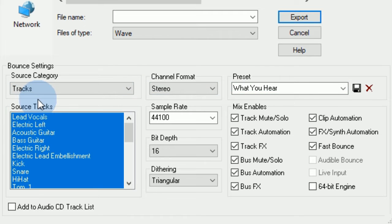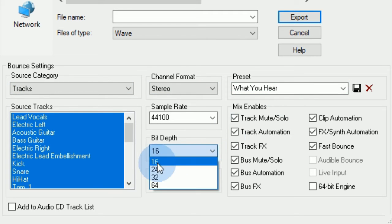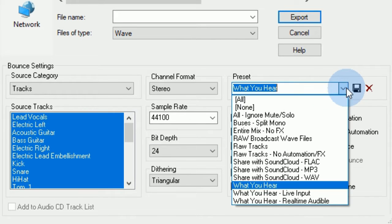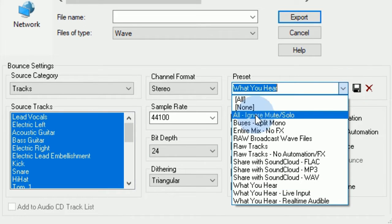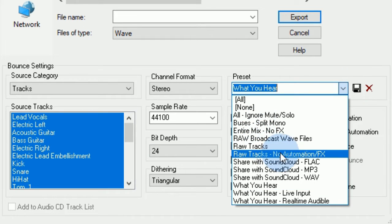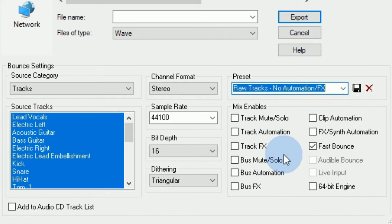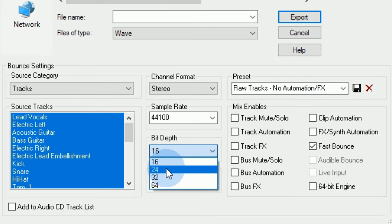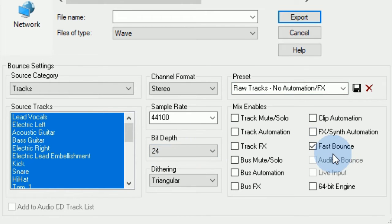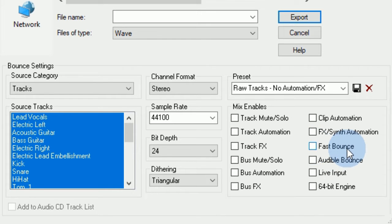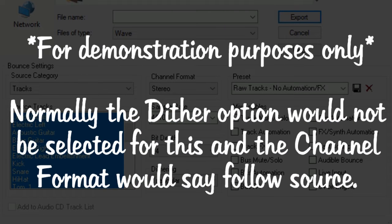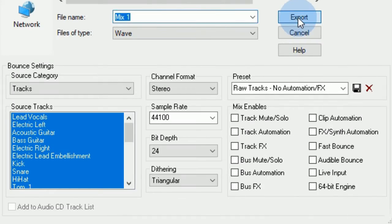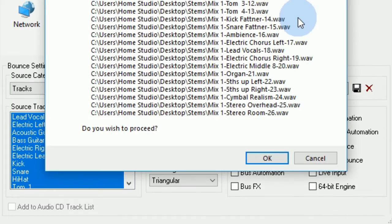I'm going to export these as stems. I'm going to do this with raw tracks, no automation, no effects. You can select fast bounce if you want it to bounce faster, but you also might have to sacrifice some quality. So I'm going to say mix one and go to exporting.